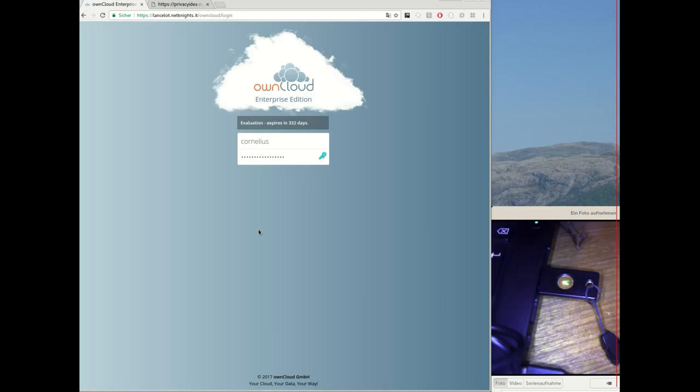Hello, my name is Cornelius Kölbl and today I want to show you a new feature of the Privacy Idea OwnCloud app.